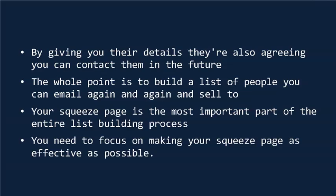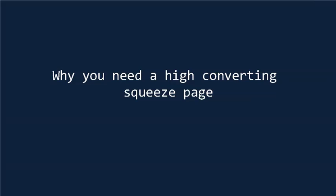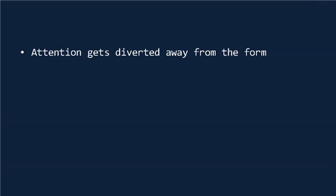So why do you actually need a squeeze page in the first place? Why not just put an opt-in form on your blog or sales page? Well, the problem with just having your opt-in form on a regular site is that attention gets diverted away from the form.